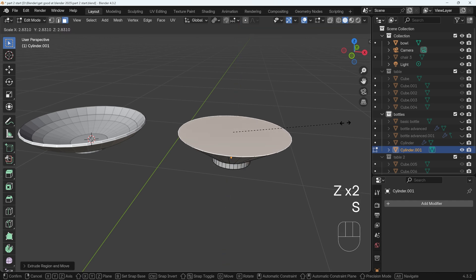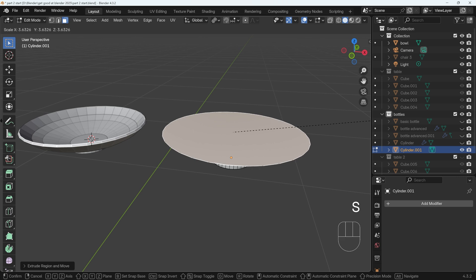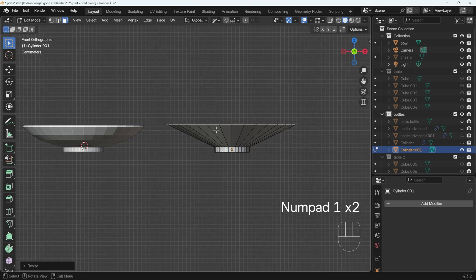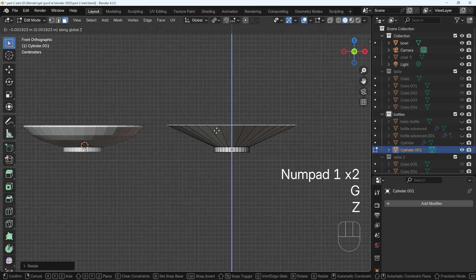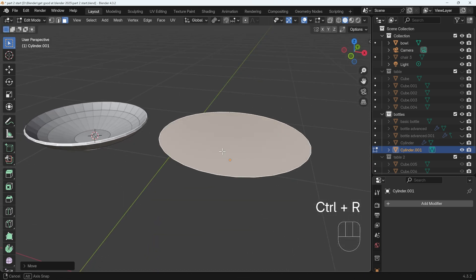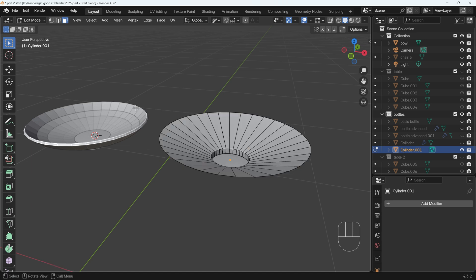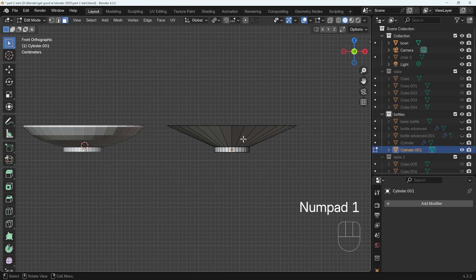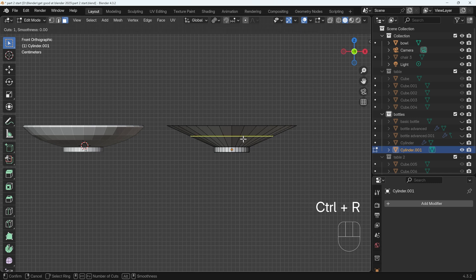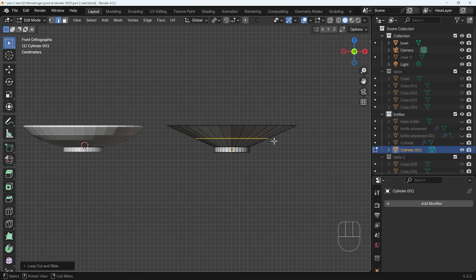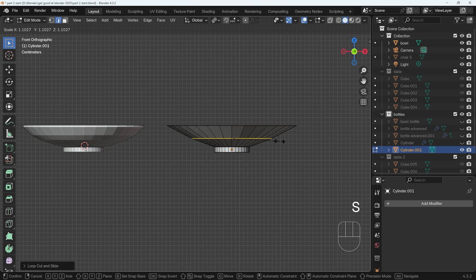Press E to extrude and then scale it out. I'll go to front view and see what the height looks like — probably down a little bit — and then I can delete the top face. I need to create this kind of curve here so I'm going to need some more topology. So once again to front view, Ctrl+R to do a loop cut around about here, and then I can scale this up to create a bit of a curve.